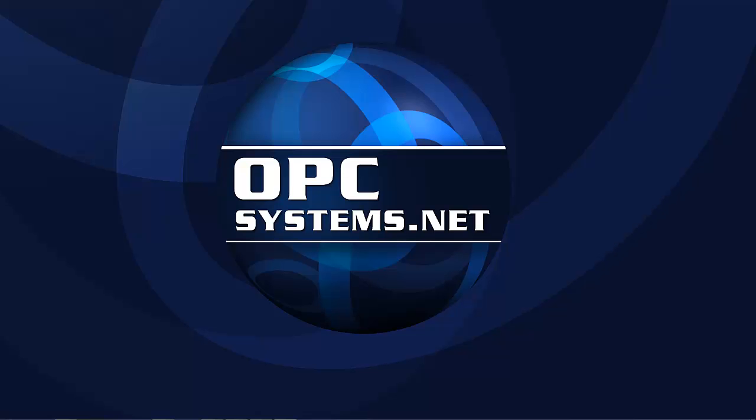This video is another in the series on OPC Systems HMI dashboard template application. If you have not already reviewed the introductory video on the HMI dashboard template, please do so at this point. This video focuses on the use of reports and documents within the HMI application.